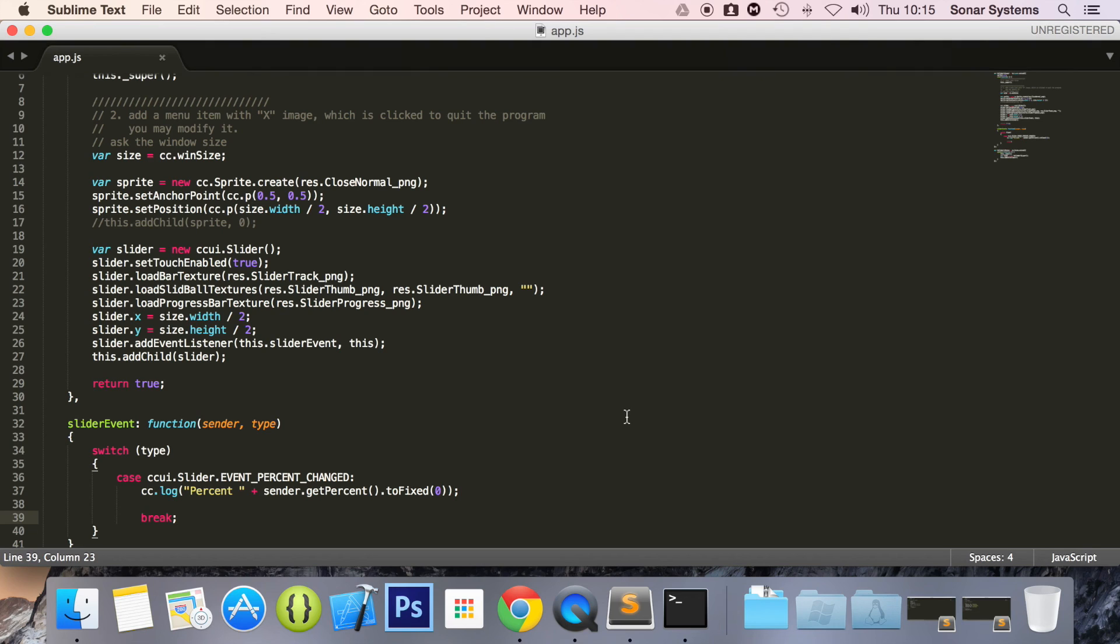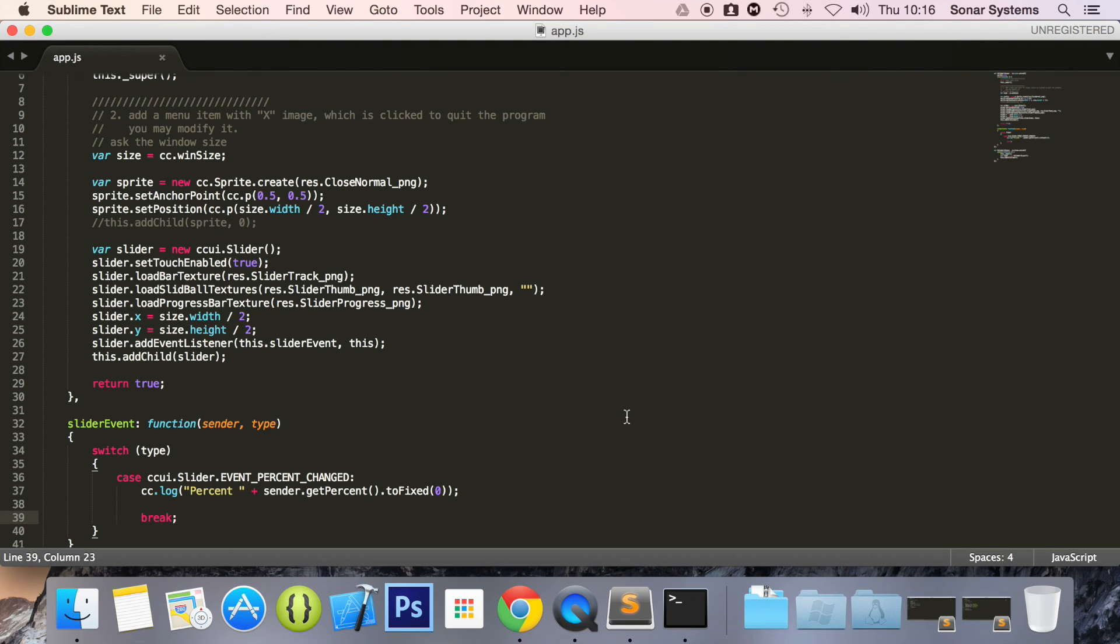And an extra task: play some music, as we showed you earlier in this series, and change the volume using the slider. If you have any questions, feel free to message us at support@sonarsystems.co.uk. The email will be in the description. You can comment on this video or just directly message us via YouTube.